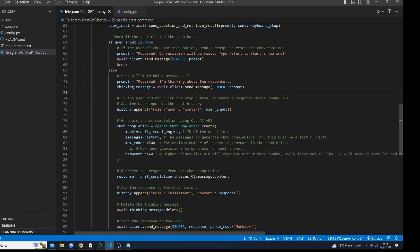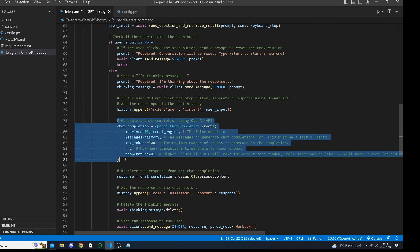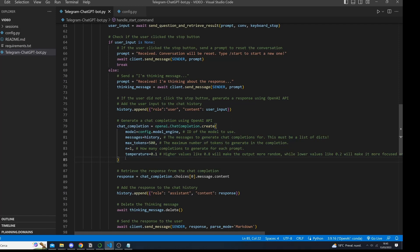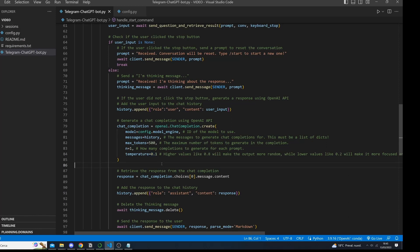Next, we call the OpenAI API by generating a chat completion. We pass in the model engine, the chat history, the max token value, which represents the maximum number of tokens to generate in the completion, and n equals one, which specifies how many completions to generate for each prompt, and a temperature of 0.1, which makes the results more focused and deterministic.